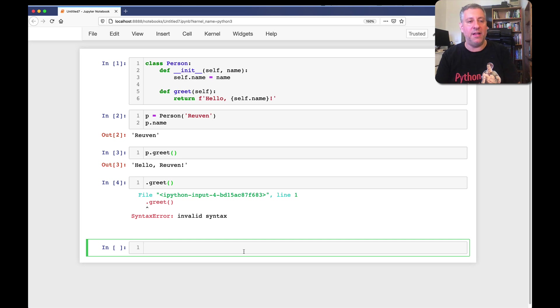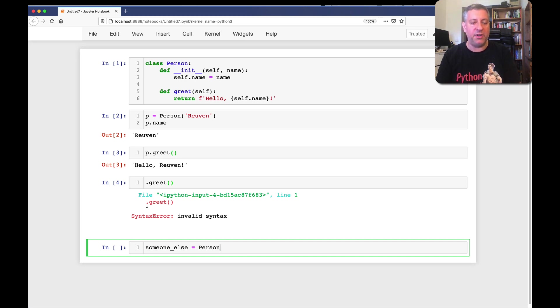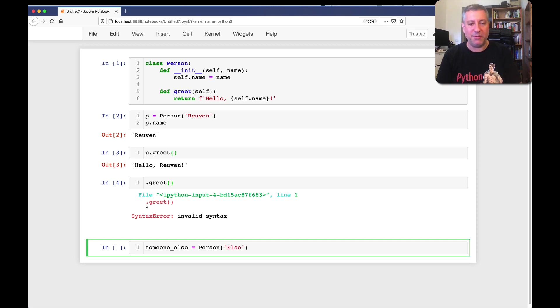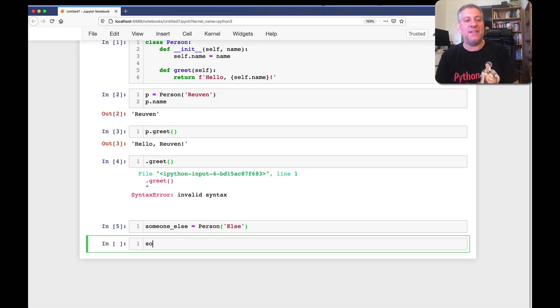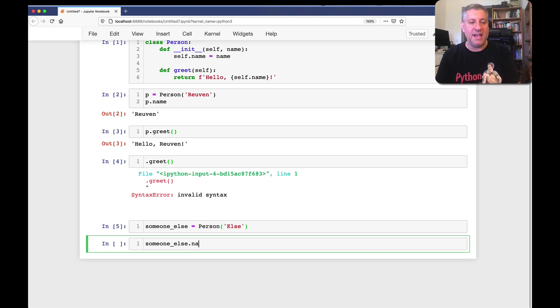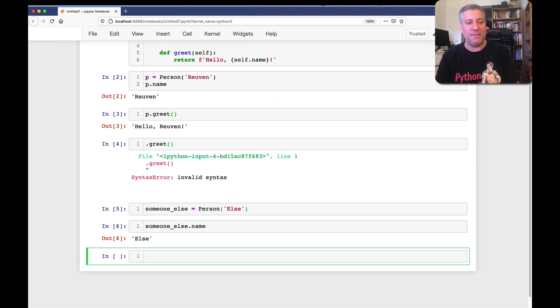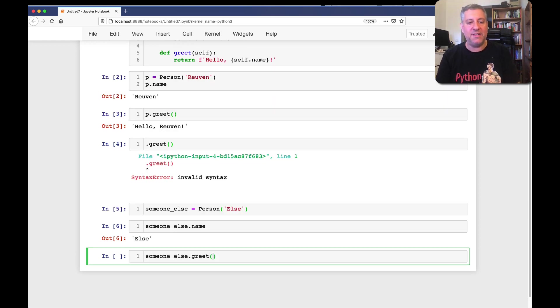If I then say, you know, someone else equals person. And let's say else. That's a great first name, right? All right. So, now I can say someone else dot name is else, and someone else, dot greet. And it'll say, hello, else.